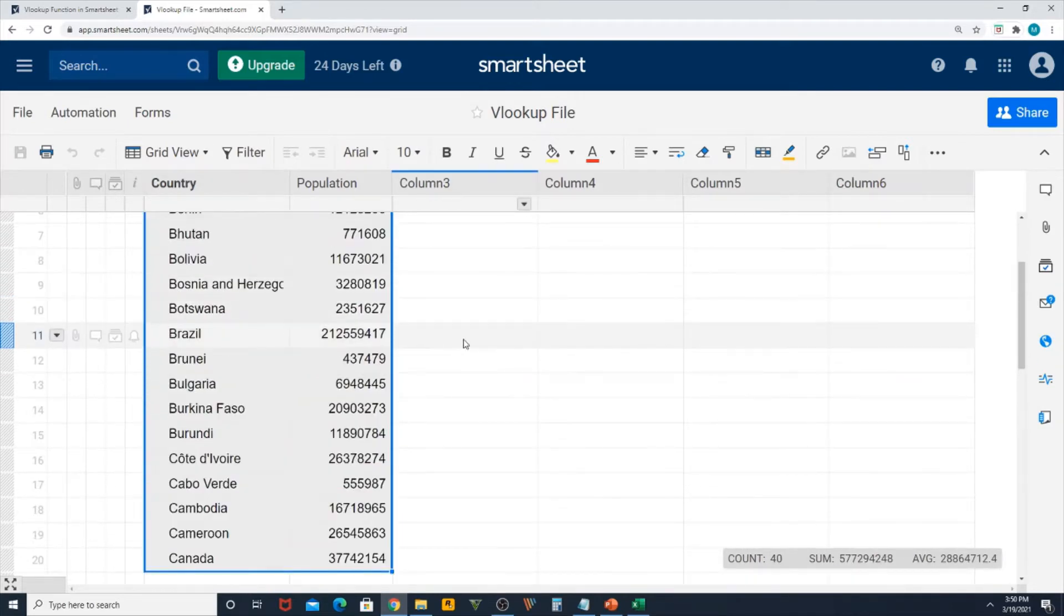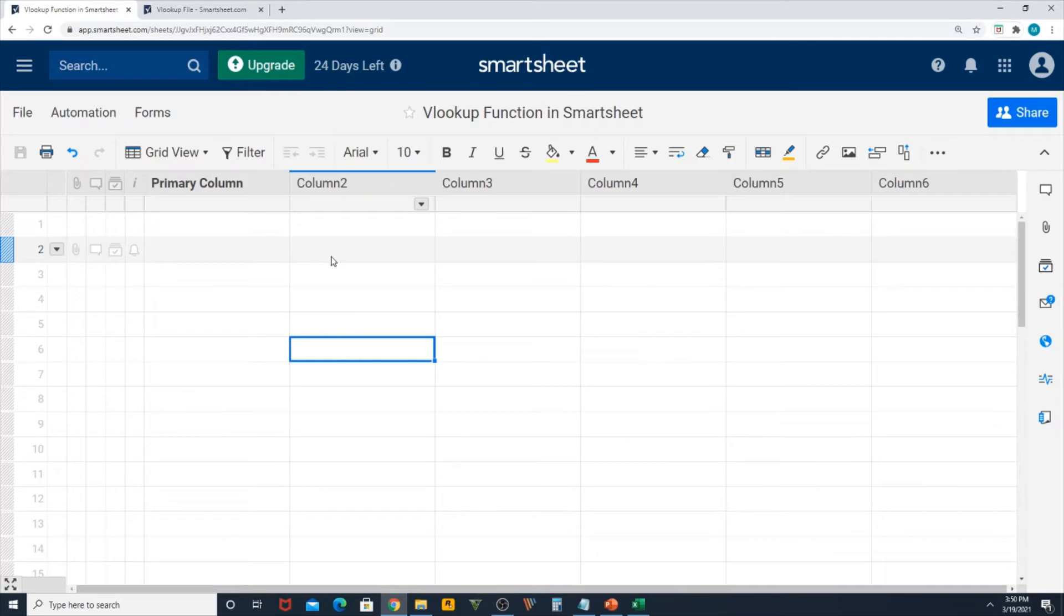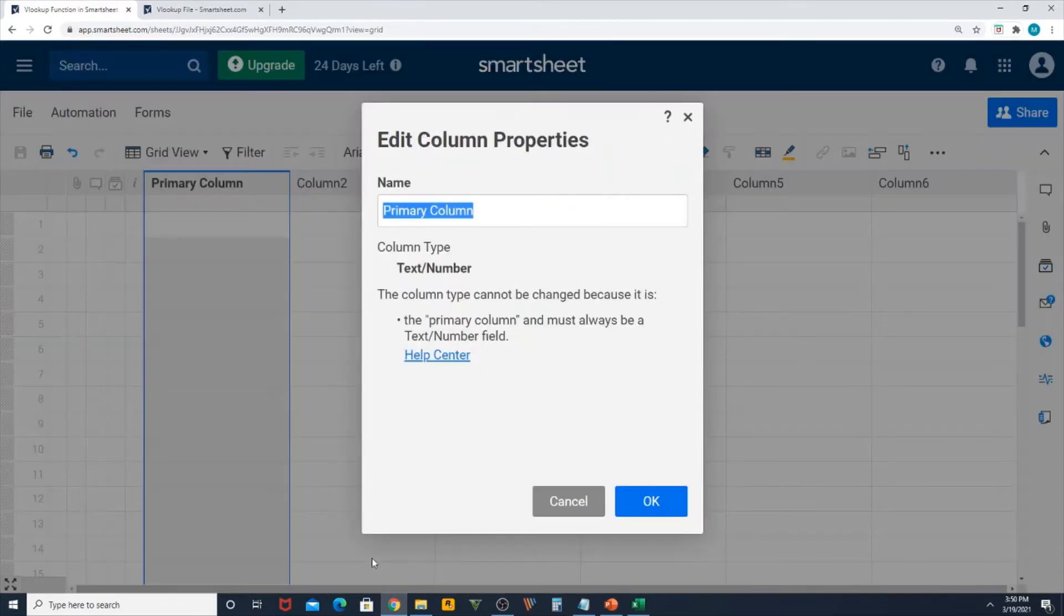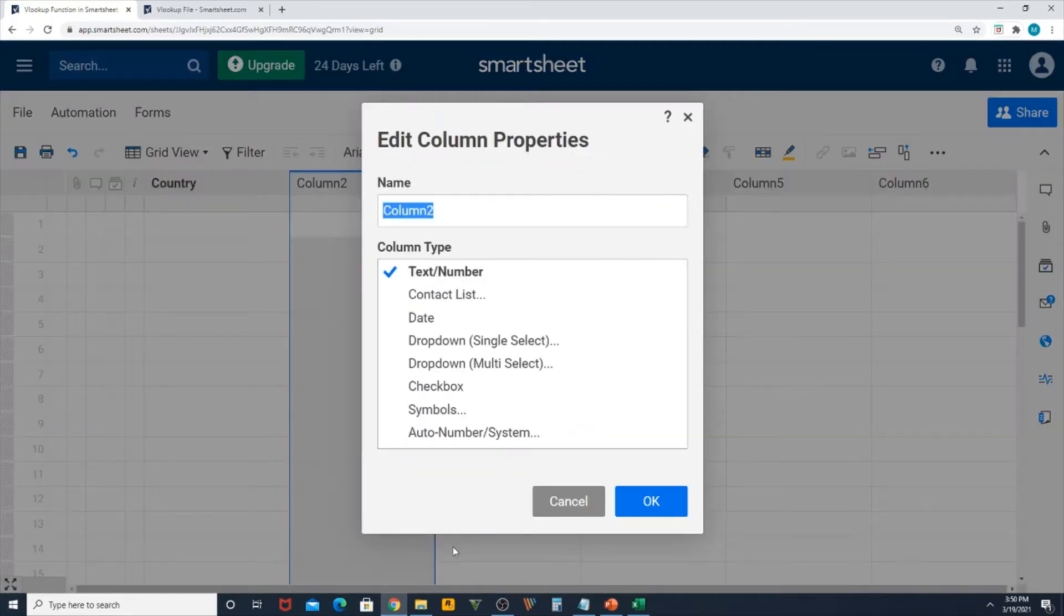Let's start with the function. Let me rename first the primary column as Country, then column 2 as Population.